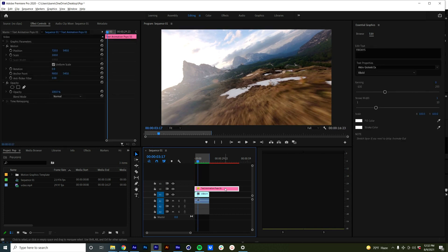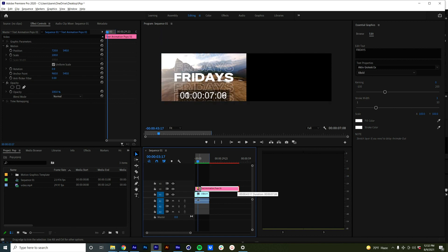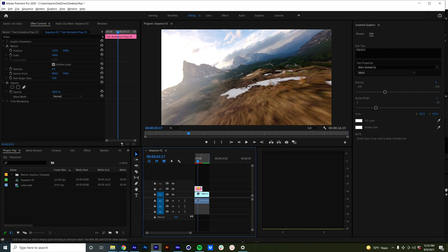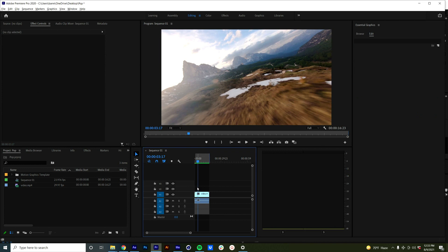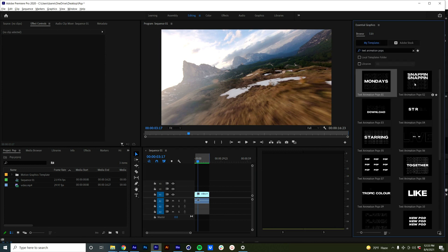So you're going to have several that have this note at the bottom: 'stretch layer if you need to delay animate out.' Theoretically, you could also shrink it in, but on most of those the animate out comes up on you pretty quick. So I hope that made sense. Obviously reach out if you have any questions, but you should get the hang of it pretty quickly.